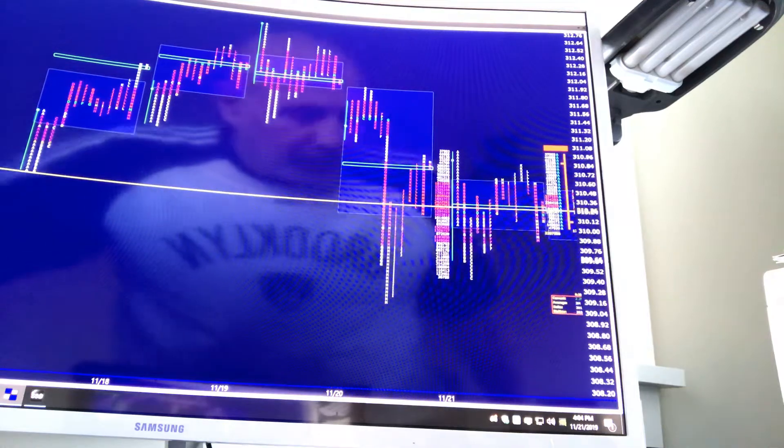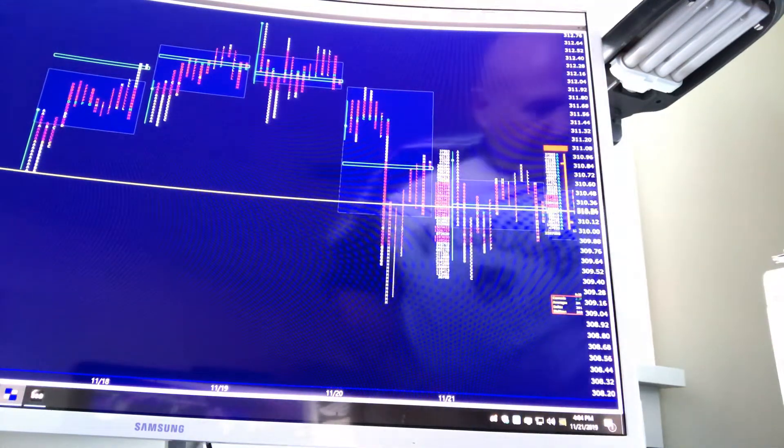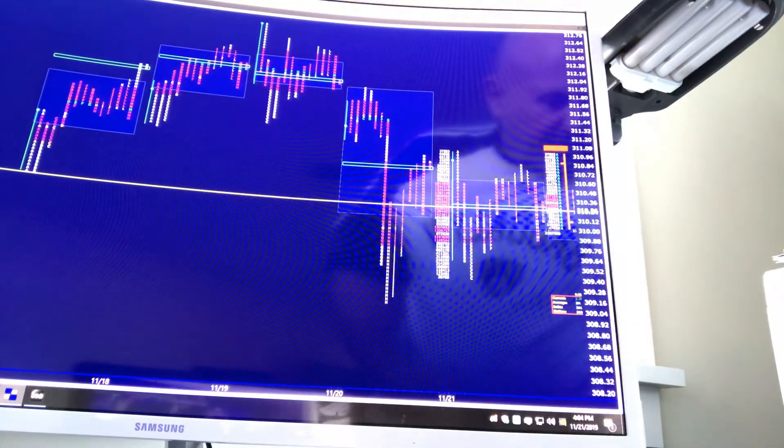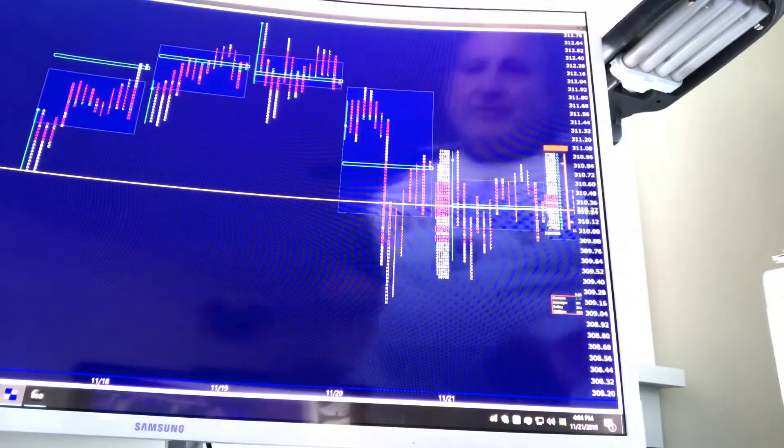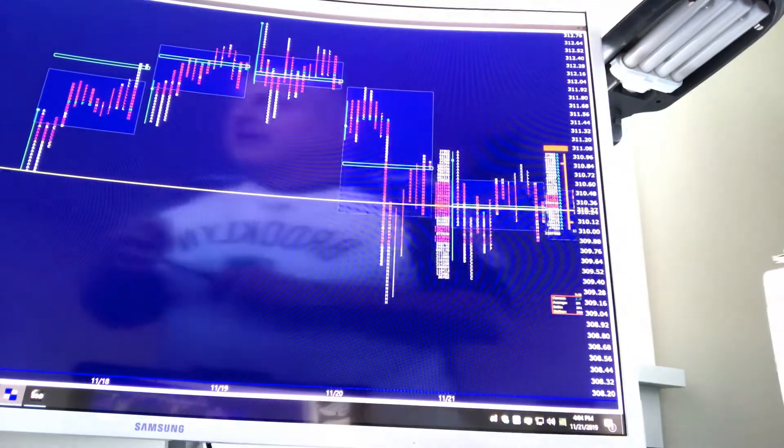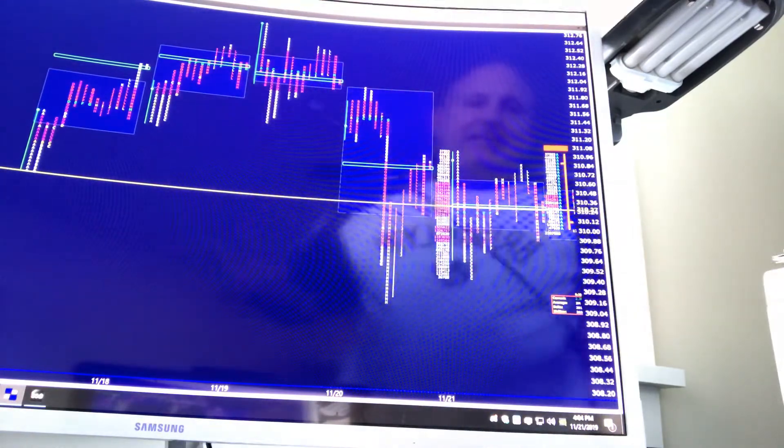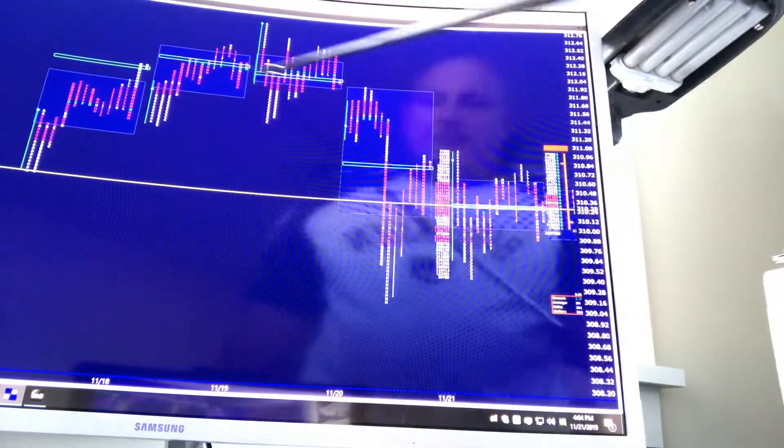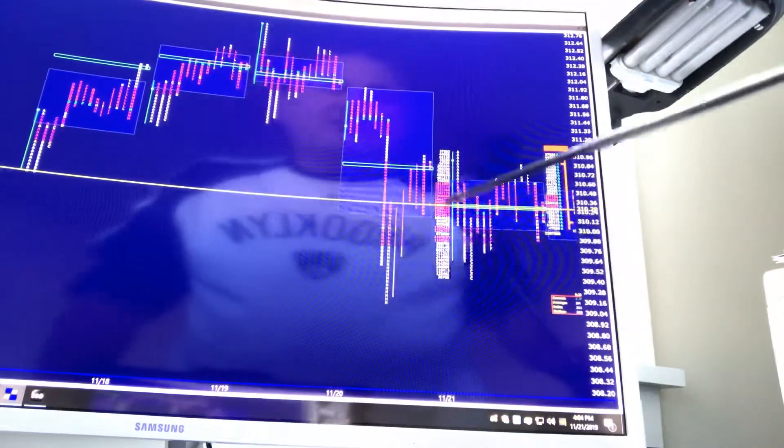Good afternoon all, CamelBakTrading2724 coming to you this Thursday afternoon, November 21st. Looking at the SPY ETF on the market profile the last four or five days.